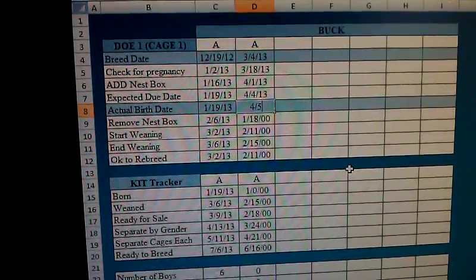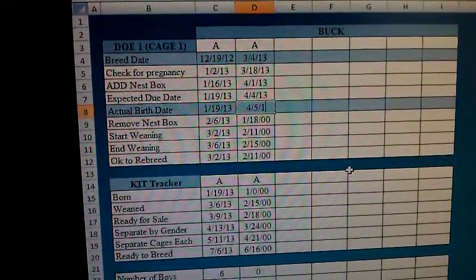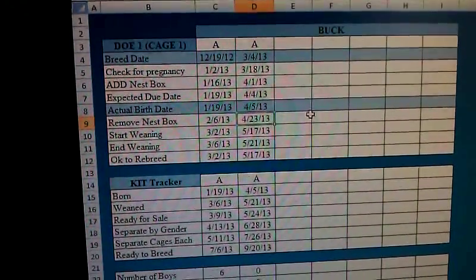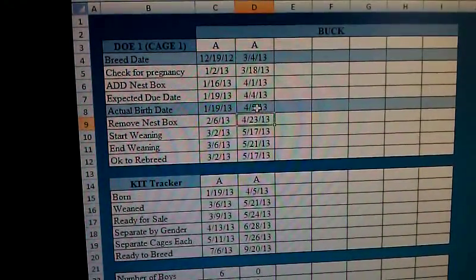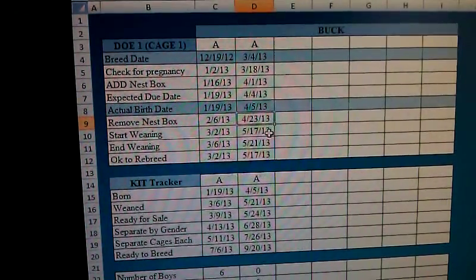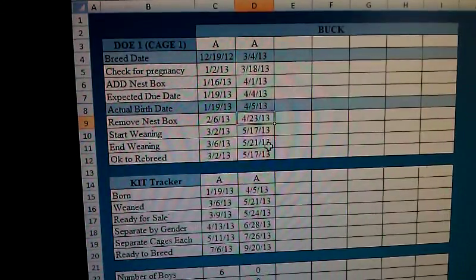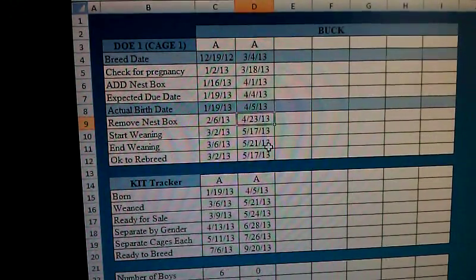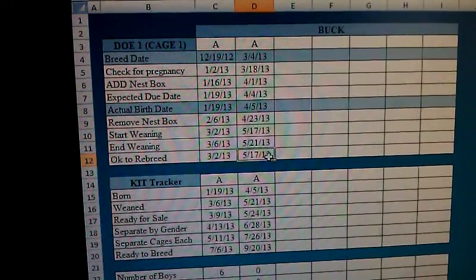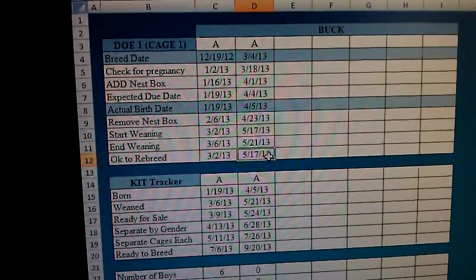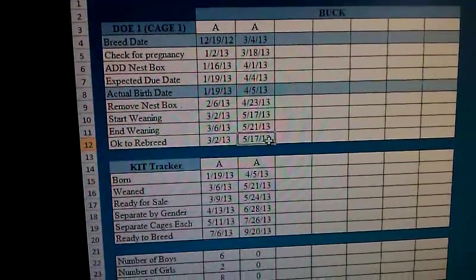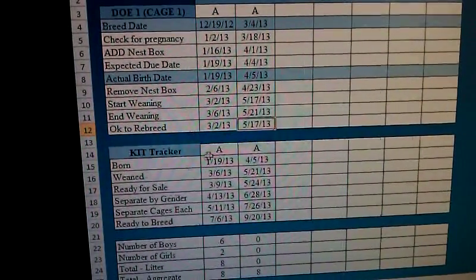Let's say we get our little delivery of kits and they come in on the fifth — a day later than anticipated. The way I've written this program, it uses the actual birth date to tell me when to remove the nest box, when to begin weaning the kits, when I need to be done weaning the kits, and when is the earliest possible day that it's okay to re-breed the doe without any harm.